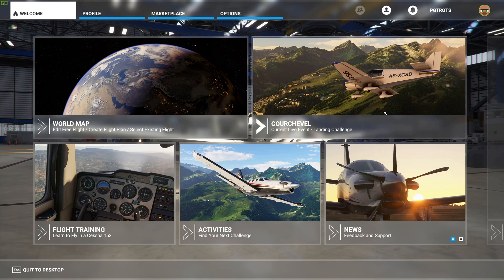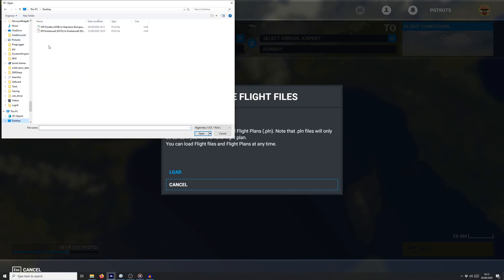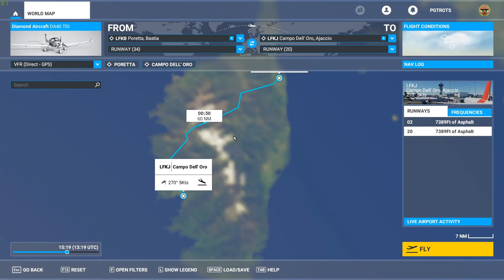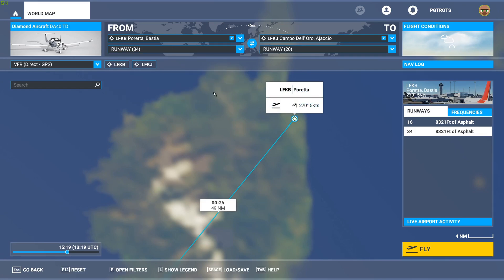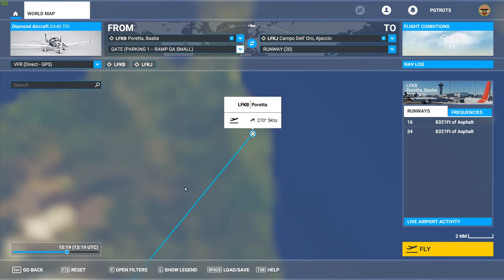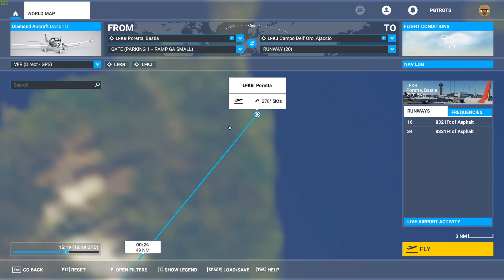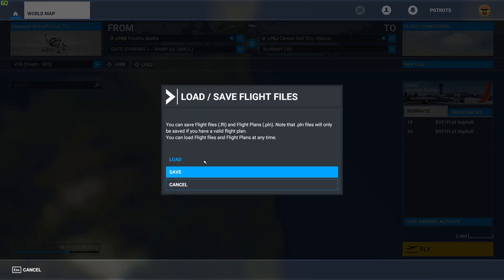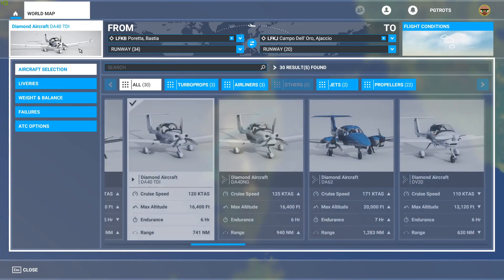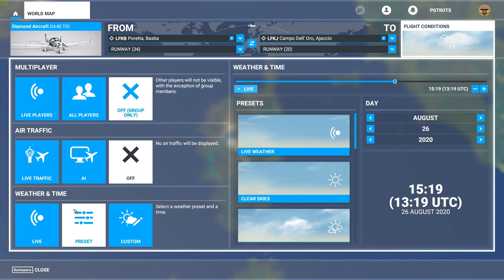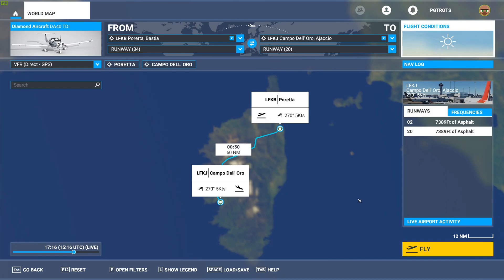I'll switch over to the simulator and initiate our flight. I'm going to go into the world map, press Load/Save, load from my desktop where I saved the flight plan — 'Pareta to Napoleon Bonaparte' — and here we are, all loaded in with no fiddling with .pln files yourself. You'll see it's defaulted us to departing from runway 34, and if I try to change the departure point the rest of the flight plan gets deleted. So I'll just reload the flight plan. We're going to be flying the DA-40 TDI, flight conditions look nice, so we'll take whatever's live. I'll press fly and see you on the runway.